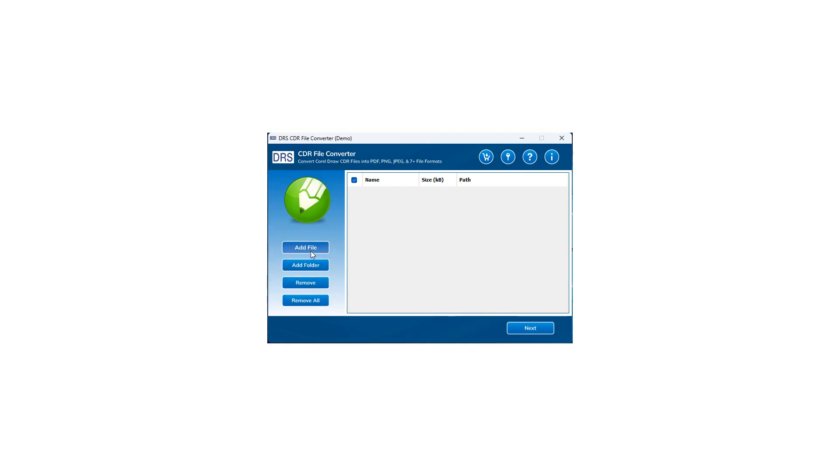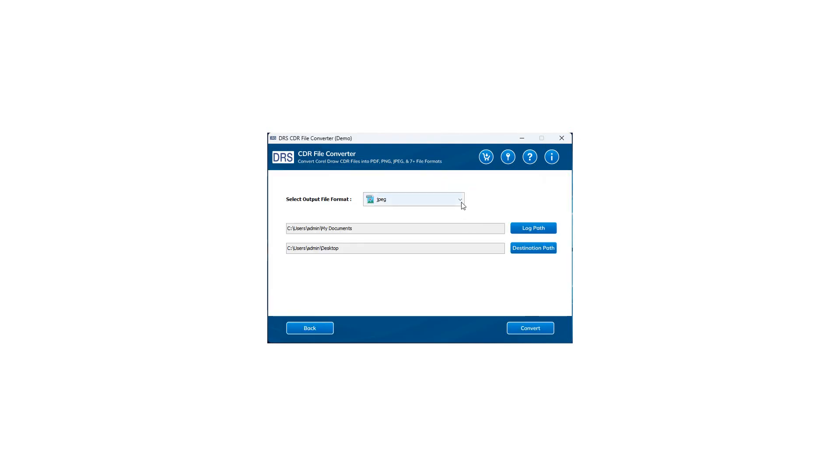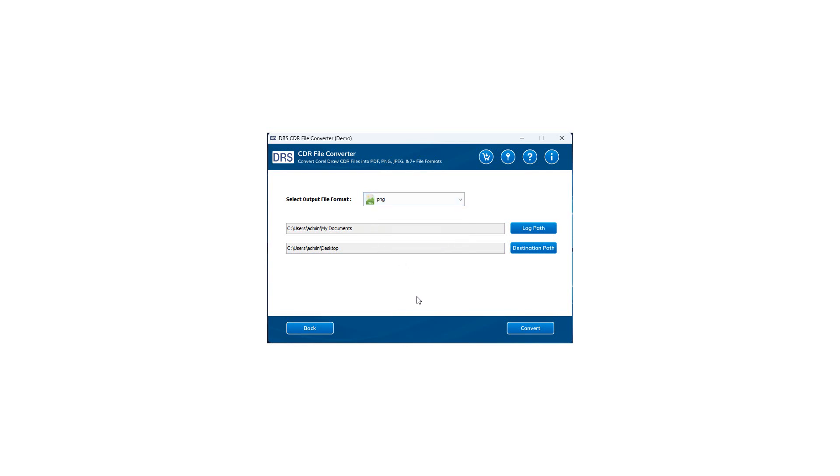We press the Add File button and locate the desired CDR files in your system. After selecting the files, click on the Open button to add them to the list. In the Select Output File Format field, expand the list and choose the file format of interest. Here, we are selecting PNG. You can select any option as per your requirement.